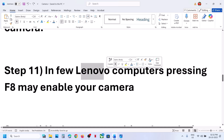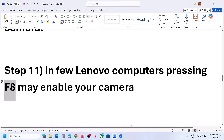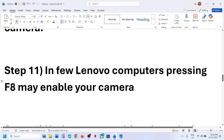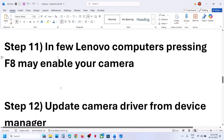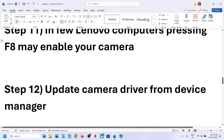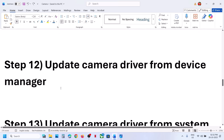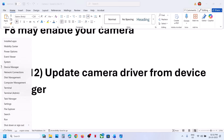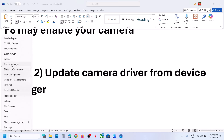For Lenovo users, on a few model numbers pressing F8 on the keyboard enables or disables the camera. Press F8 and toggle it.